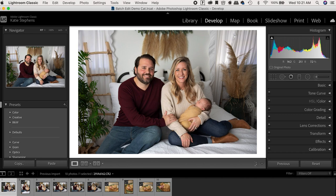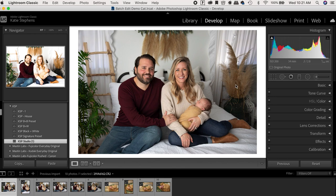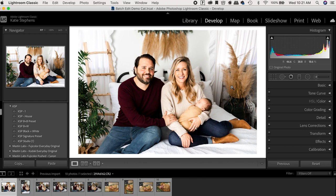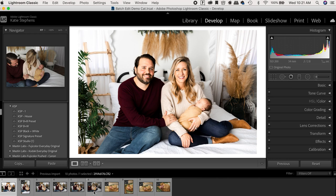So step one, I'm going to apply my preset. And so I'm going to lower the exposure a tad and that looks good to me.